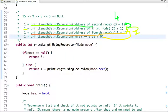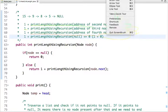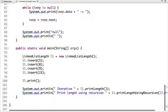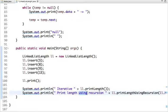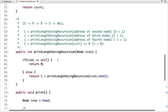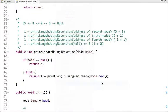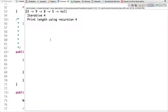In the main method I have created an object of the LinkedList class, inserted these four nodes, printed the linked list, then printed the length obtained through the iterative method, and then the length obtained through the recursive method. Let's run the code. The linked list is displayed and the length is four, printed correctly by both the iterative and recursive approach.